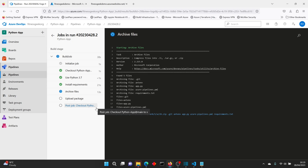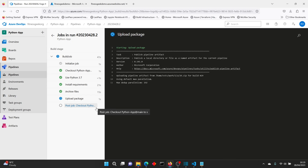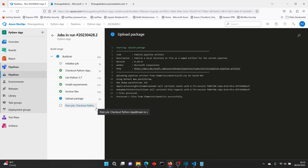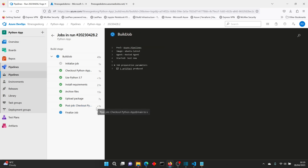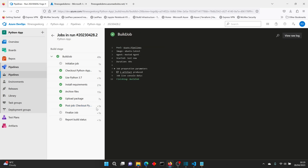Once the build completes, because we've enabled the continuous deployment trigger, it will also start the release pipeline automatically. You don't need to do anything — just the people in the approval gates need to approve the changes or review the code and confirm it's good for deployment. That's how the entire CI/CD process works. Having approval gates is very important so that you don't break production. Typically you deploy to dev, then pre-prod or UAT, then to prod.